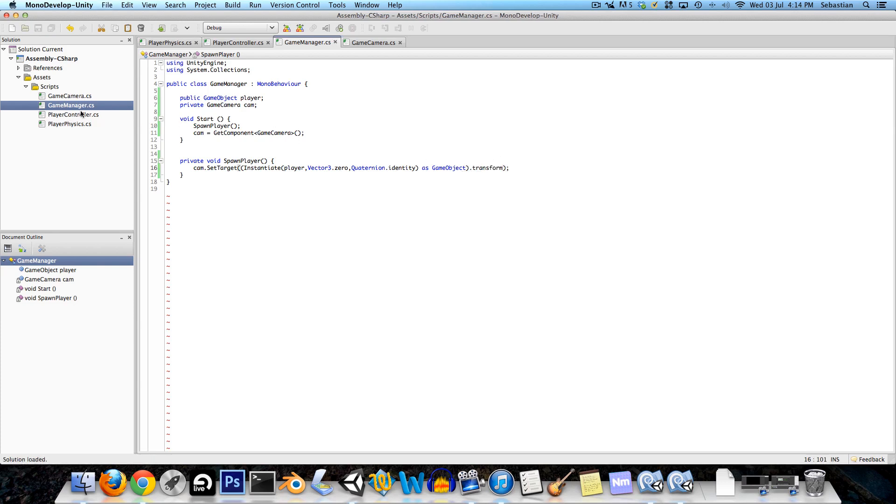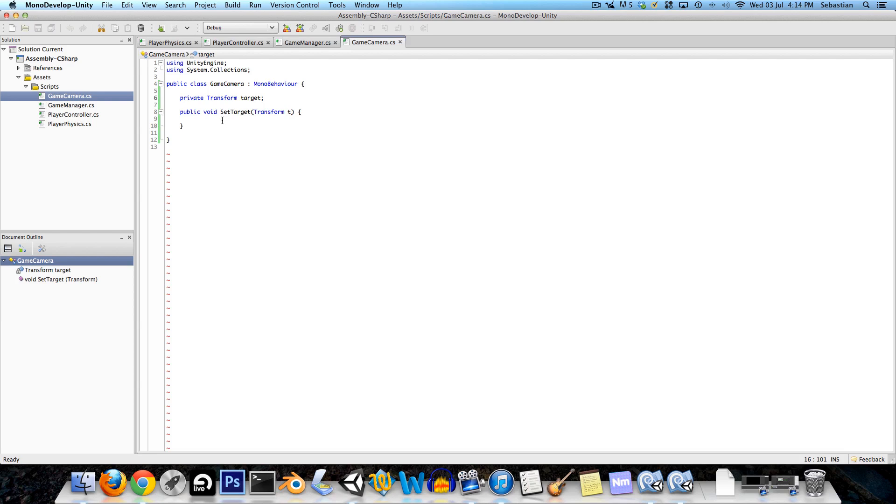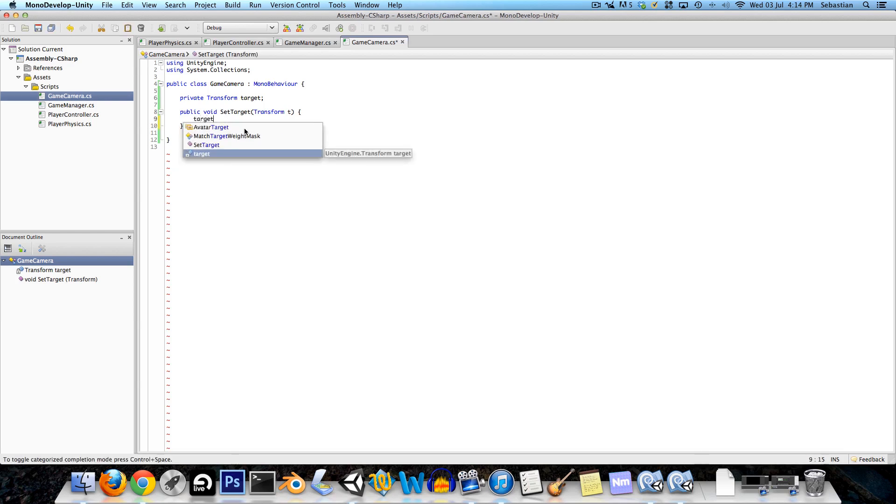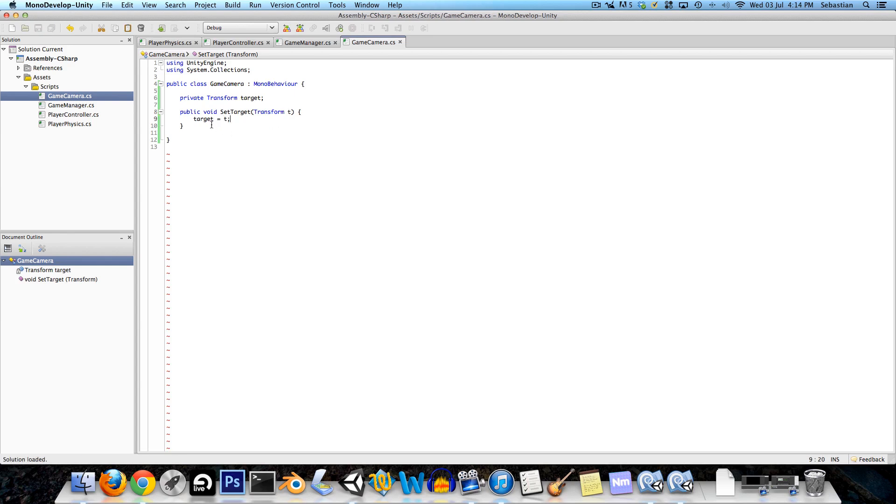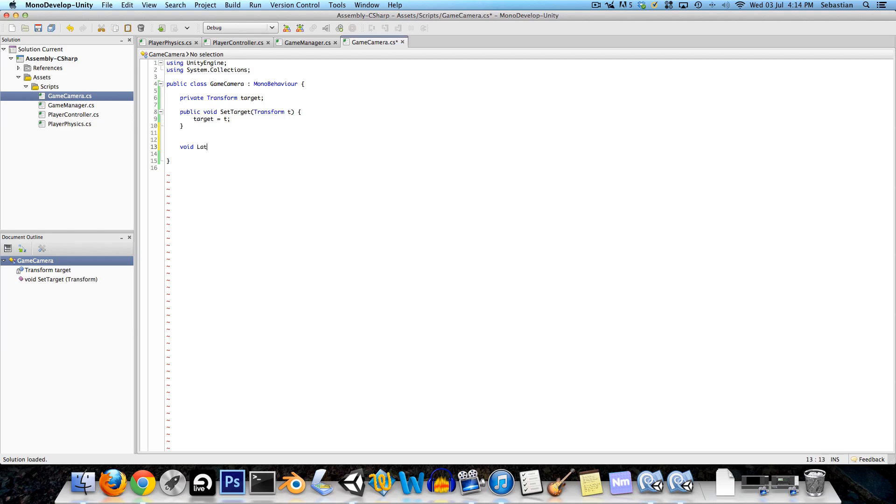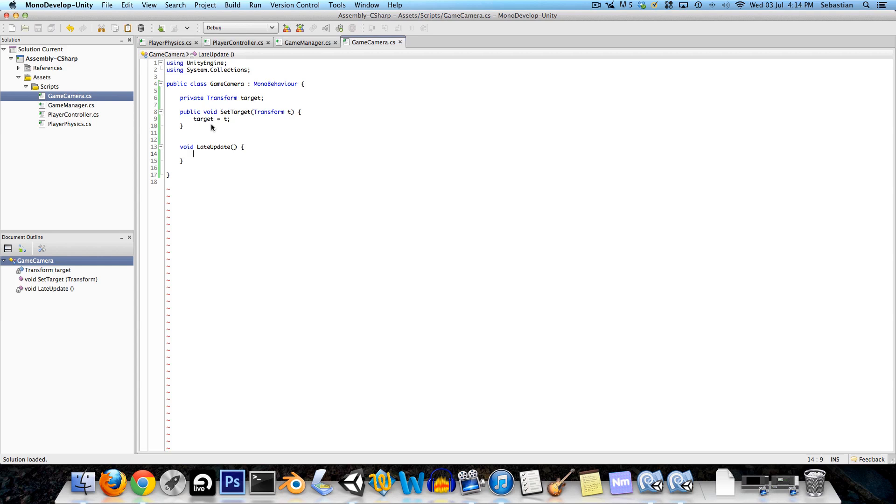Okay now we can go into the game camera and in the set target we can just say target is equal to t. Simple as that. Now we want to have a void late update. Late update is kind of the same as the update method except that it happens after all the update methods, so we just want to make sure that the follow code only gets executed once the player is moved, that's why we're putting it in late update.